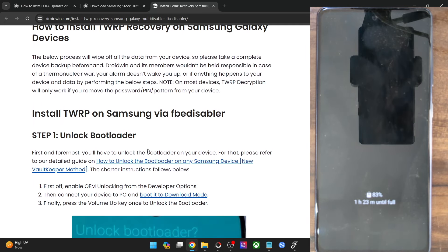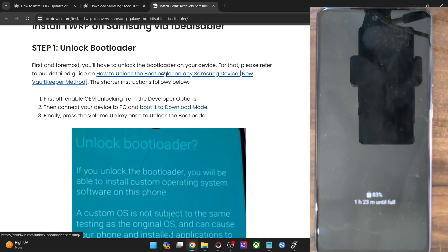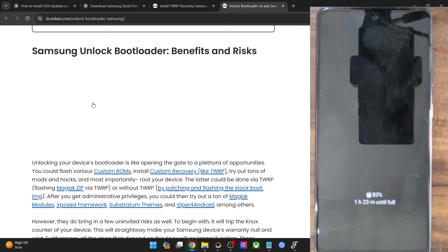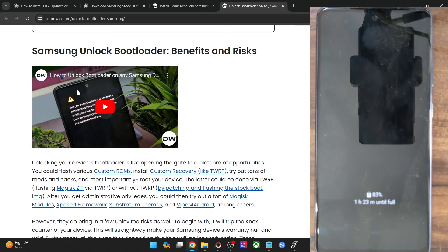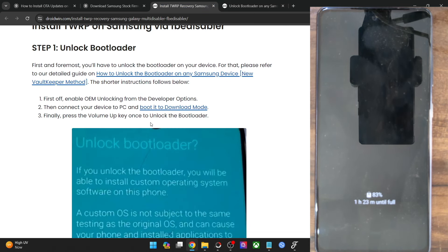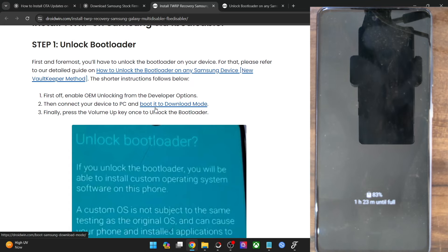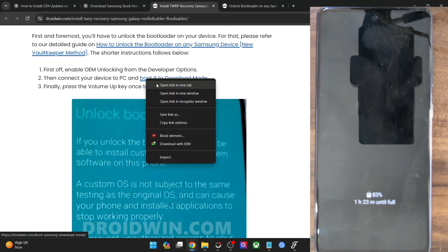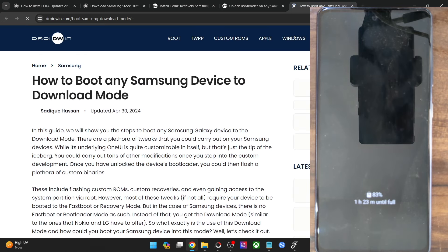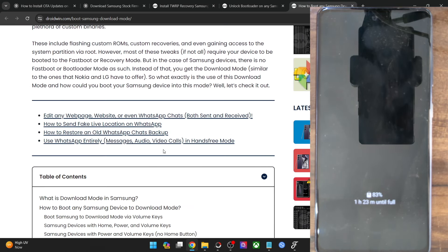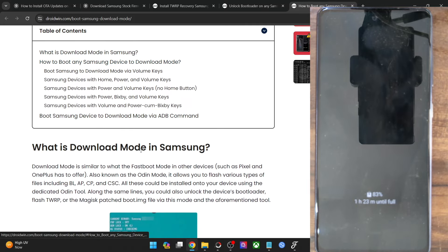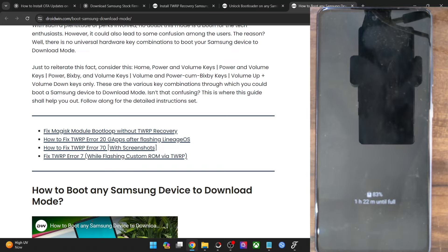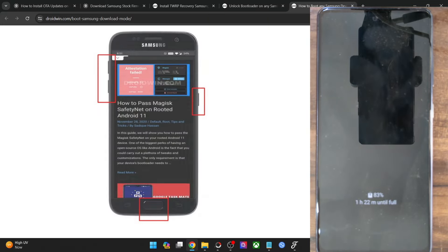First and foremost, you will have to unlock the bootloader on your phone. You could refer to my guide — I've also made a video on the same. You will have to boot your phone to download mode. After booting to download mode, simply press the volume up key once and the bootloader will be unlocked. There are quite a few methods: either using the hardware key combination or the ADB command.